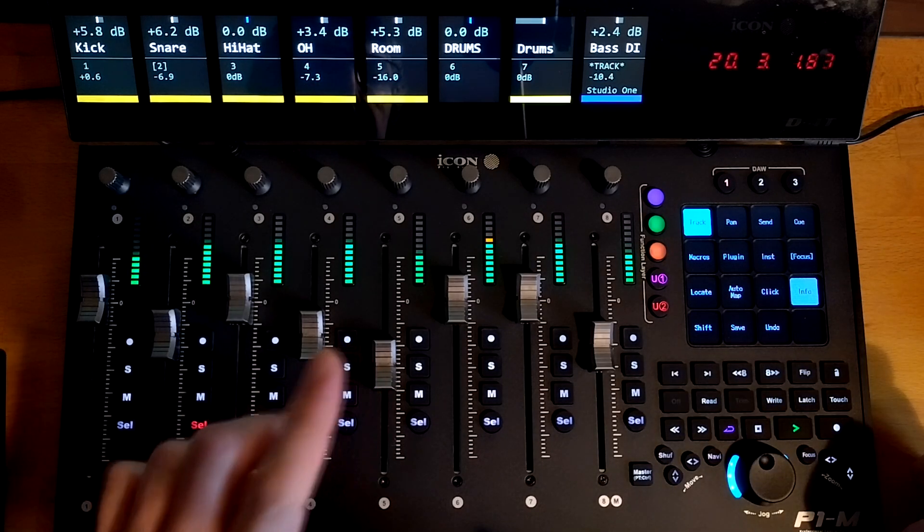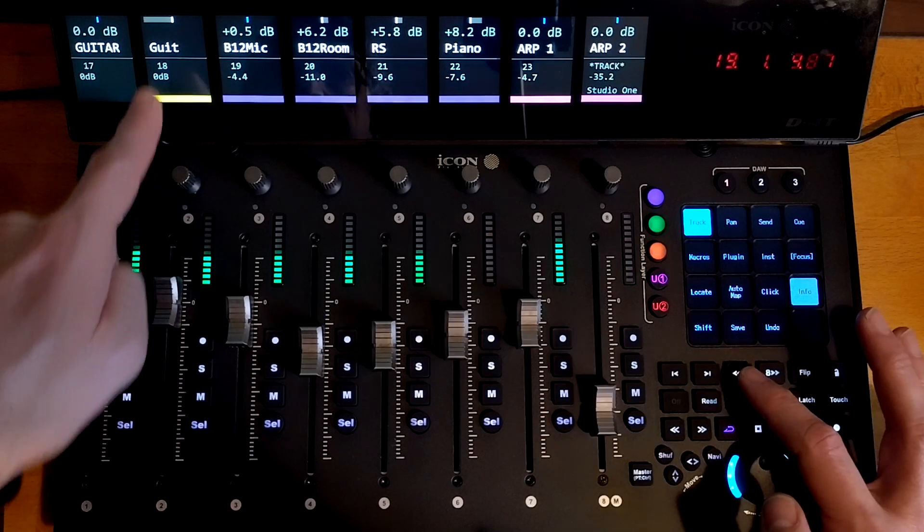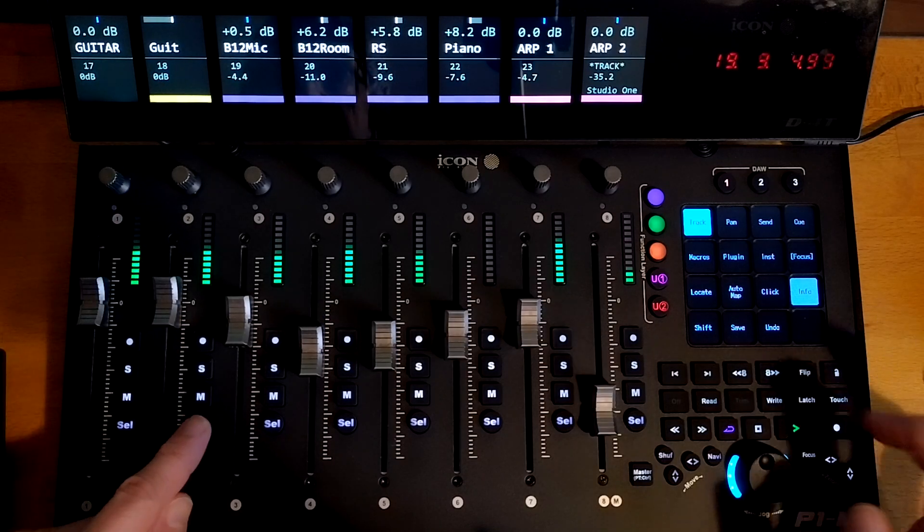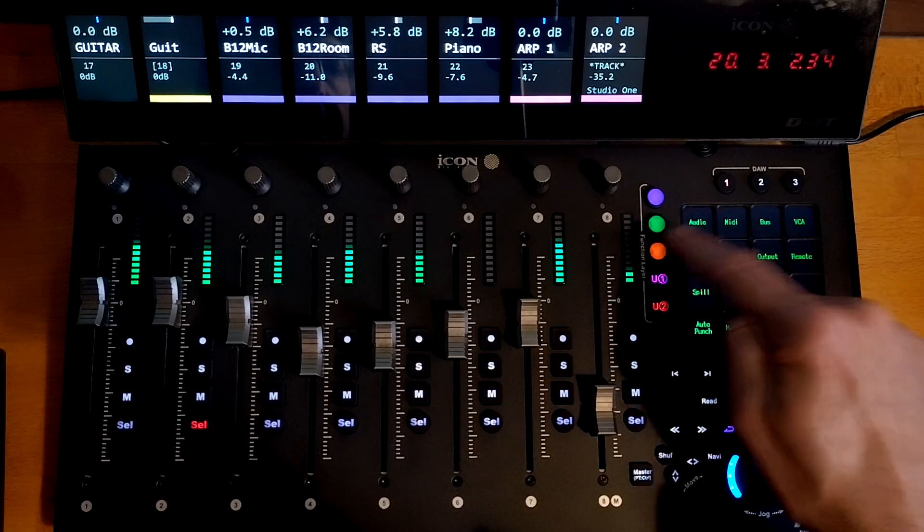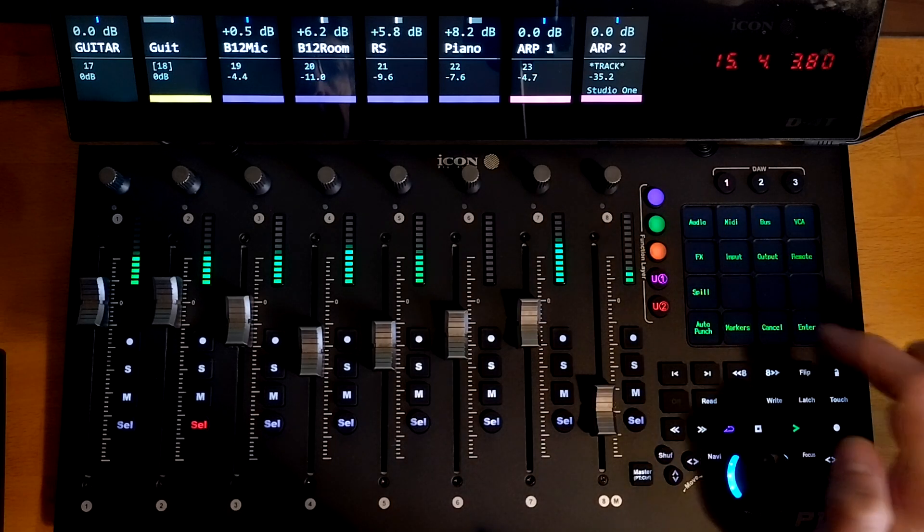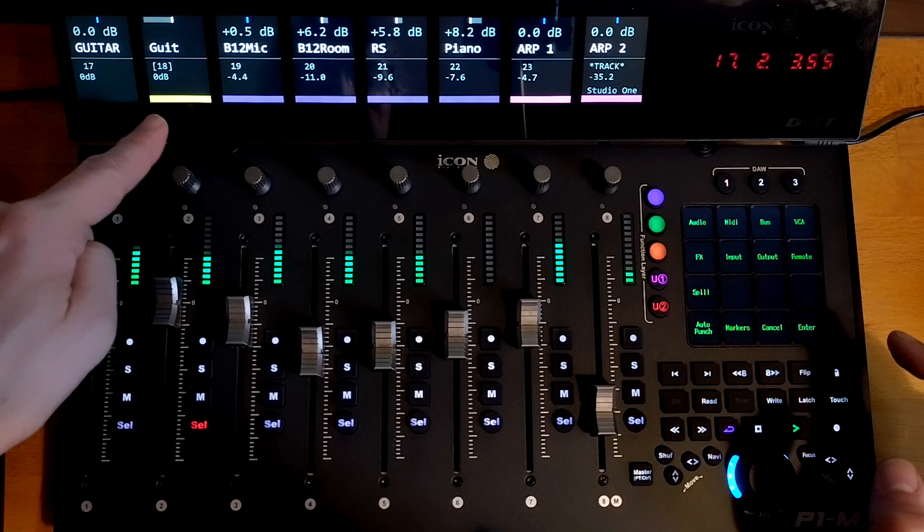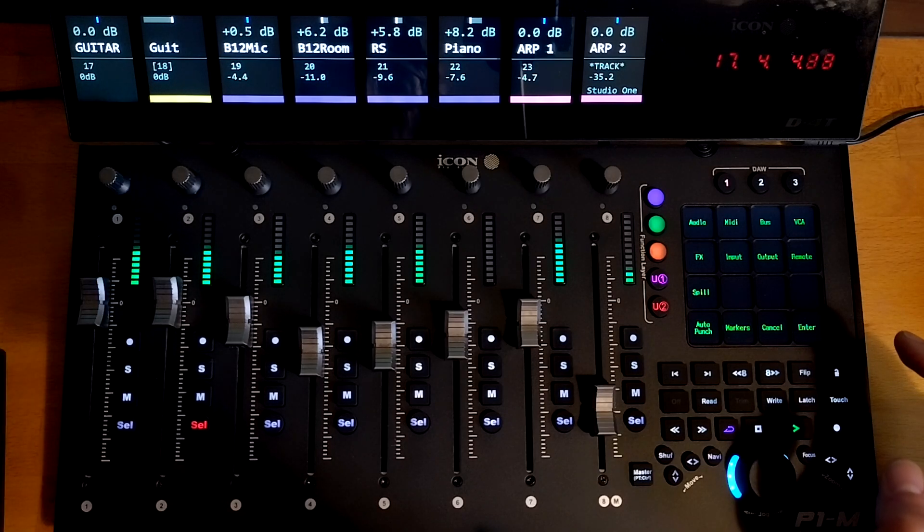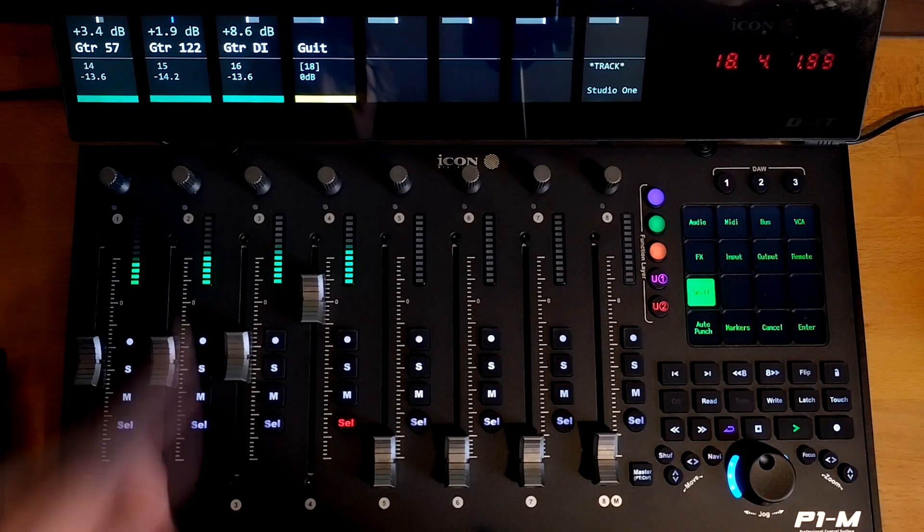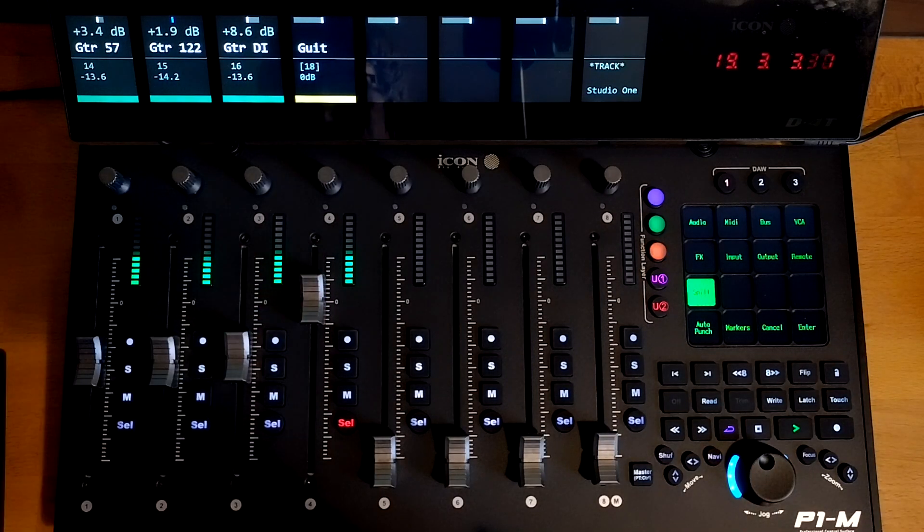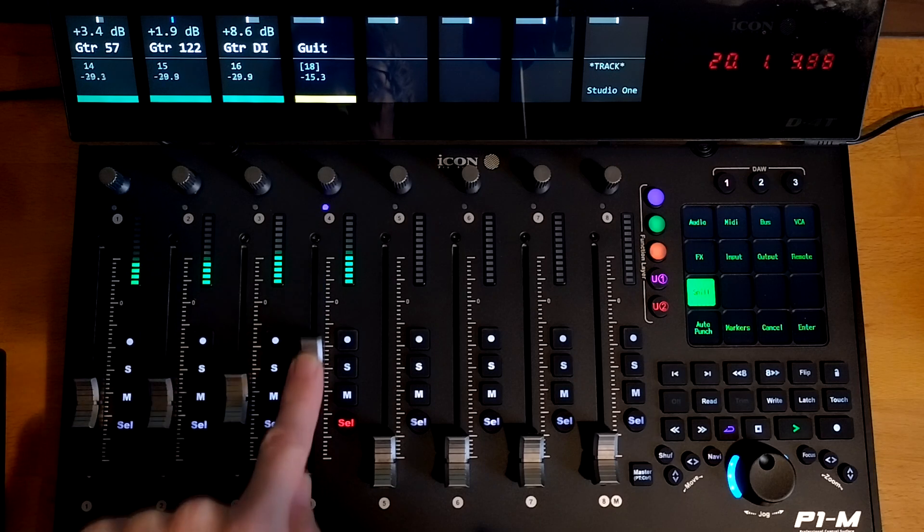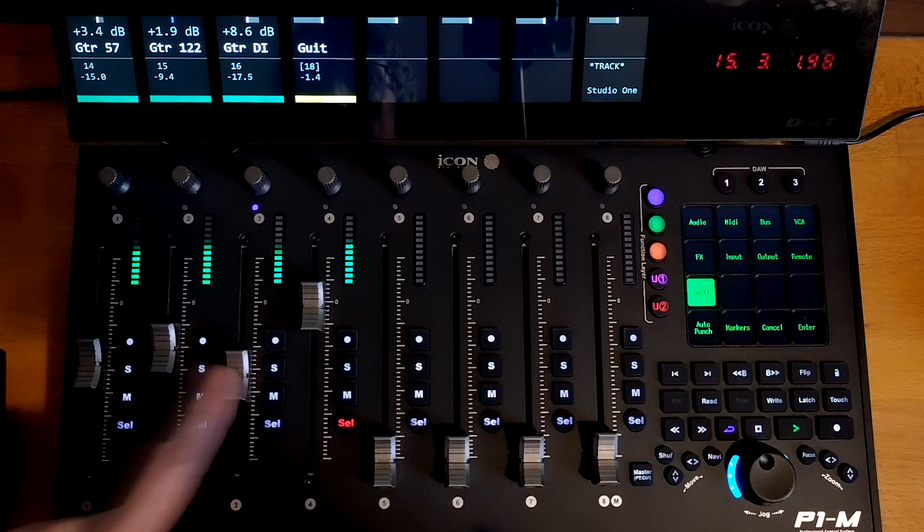Another great feature is the VCA and bus spill modes. Let's go to this guitar VCA here. If I have that selected, I can then go to the second screen here. I can select the spill feature and that will show me the VCA that I've selected, but it will also show me everything that VCA is controlling. So you can now see that there's the guitar and the three guitar channels that it's controlling. And then I can make independent adjustments within the group.